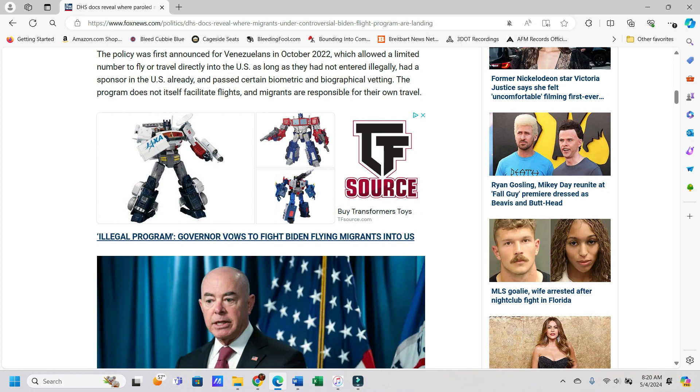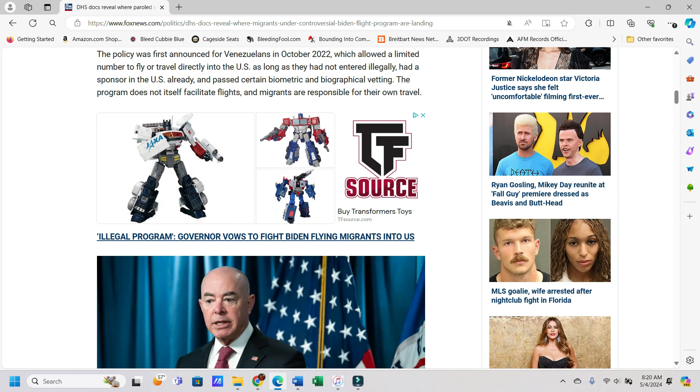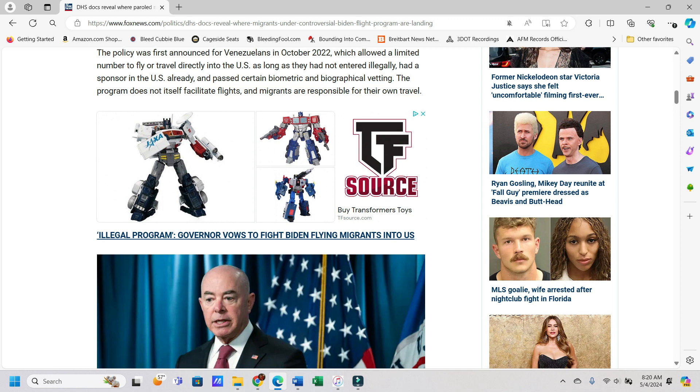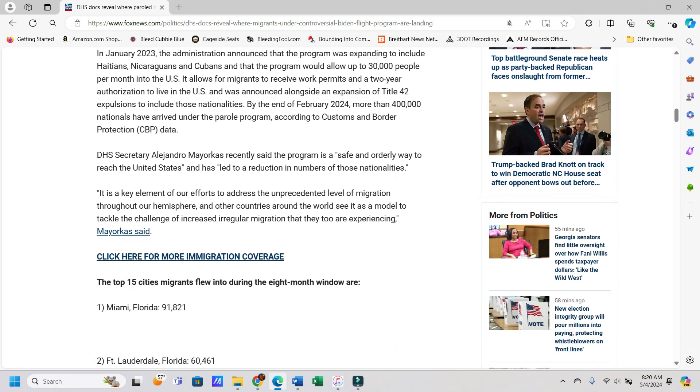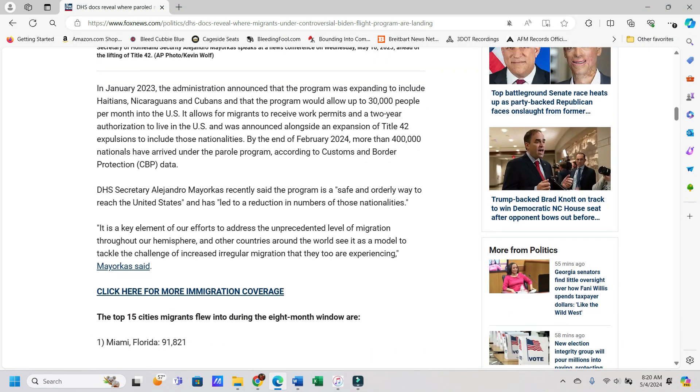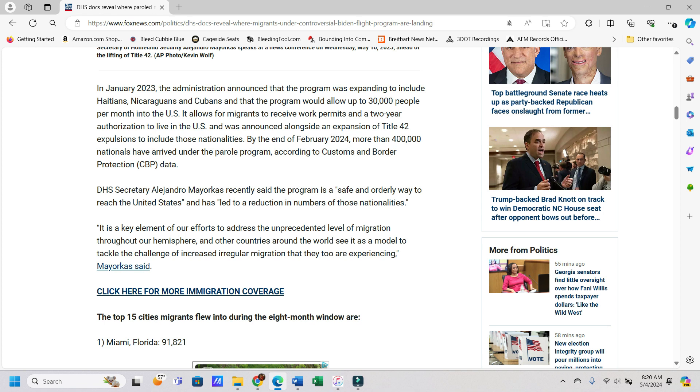The policy was first announced for Venezuelans in October 2022, which allowed a limited number to fly or travel directly into the U.S. as long as they had not entered illegally, had a sponsor in the U.S. already, and passed certain biometric and biographical vetting. The program does not itself facilitate flights, and migrants are responsible for their own travel. So how'd they get the money to pay for it, I guess, if they're responsible for their own travel? Especially if they're coming from Venezuela, which anything about what's been happening there the last decade or so is not the richest country, at least for the common folks.